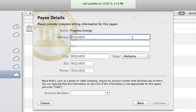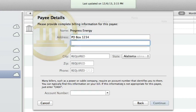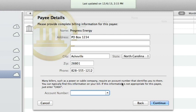If this is the first time you're sending a payment to the payee you entered, iBank will show you this screen to gather details for the payee. Fill in the payee's address and phone number. Payments can be made to payees with U.S. addresses only. If you're sending payment to a business that requires you to identify yourself using an account number, enter it in the space provided. Account numbers are typically found on bills and invoices. If no account number is required, enter Cash instead. The next time you submit a payment for the same payee, iBank will load the payee details automatically.